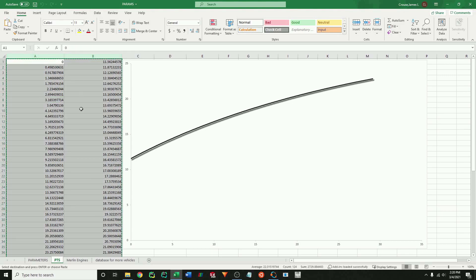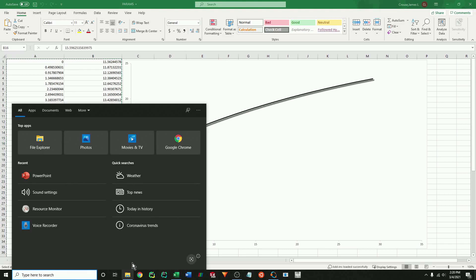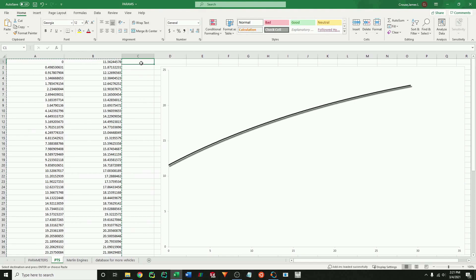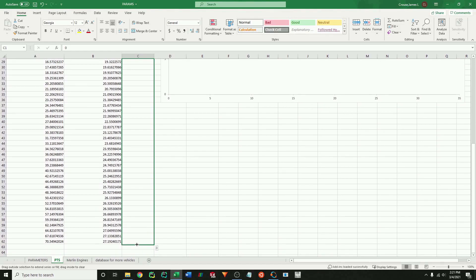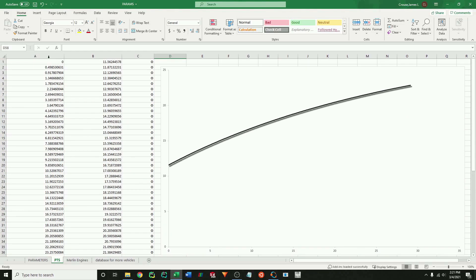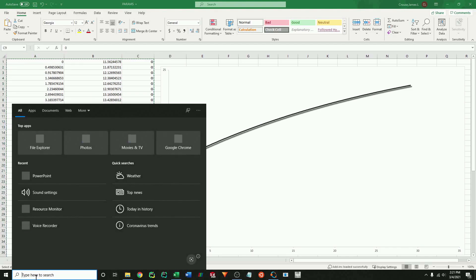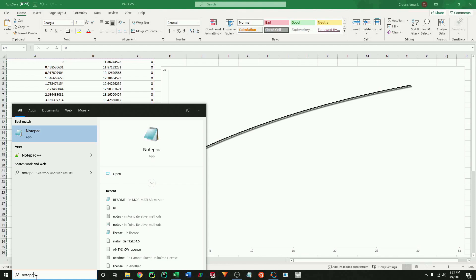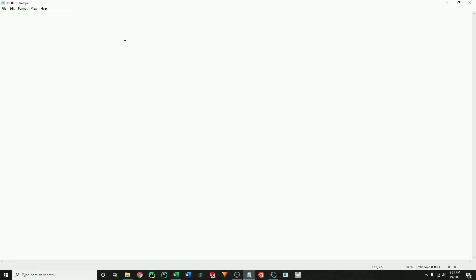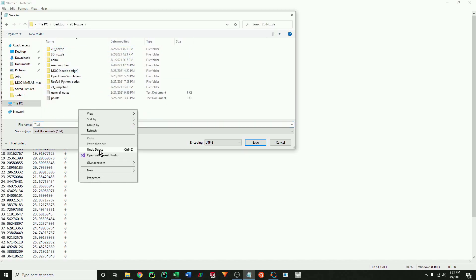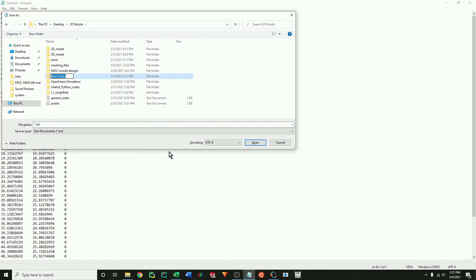Now we're going to export these design points to a text file. It is important to add a third column for the Z direction, and I'm just going to make this all zero all the way down. Now we can export these design points to a text file. We will use this text file to load the nozzle geometry in SOLIDWORKS later. I'm just going to create a folder for this video and then save the text file there.